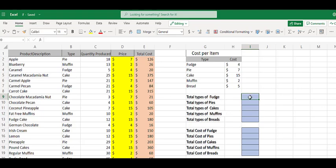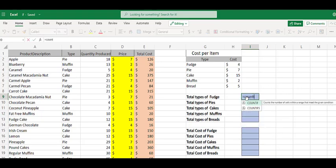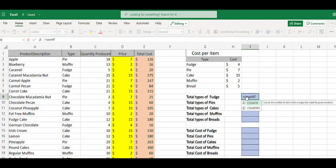We're going to start with cell I9 and use a COUNTIF function. All functions start with an equal symbol, equals COUNTIF. It counts the number of cells within a range that meet the given condition. We're going to give this a condition.